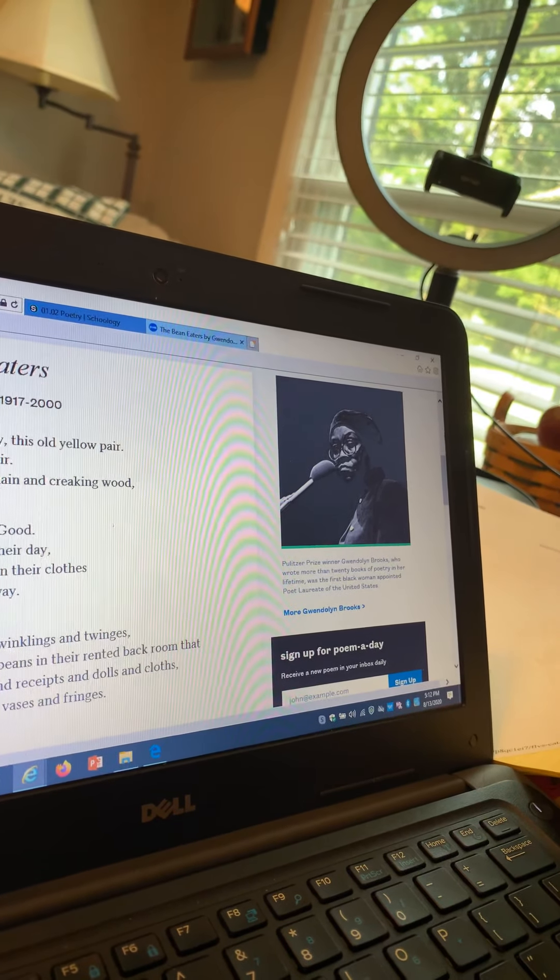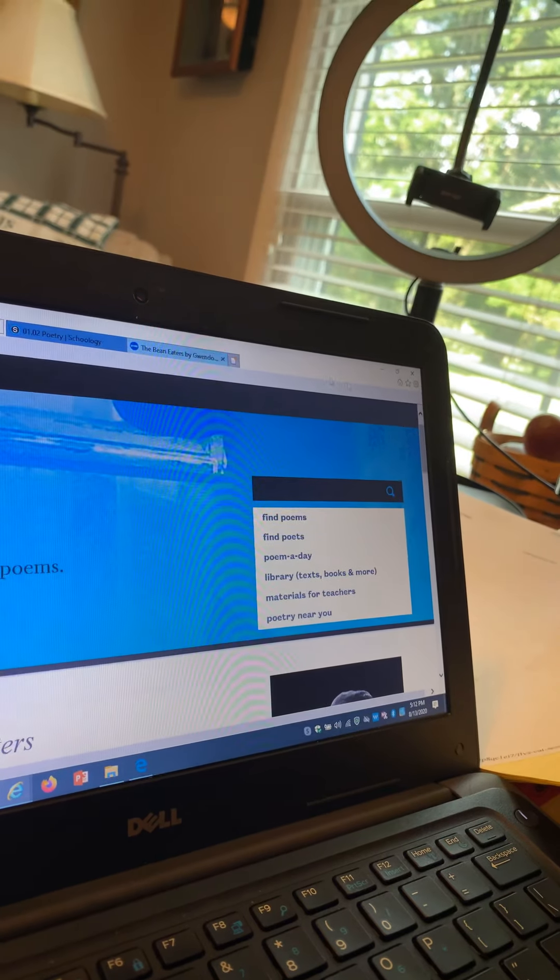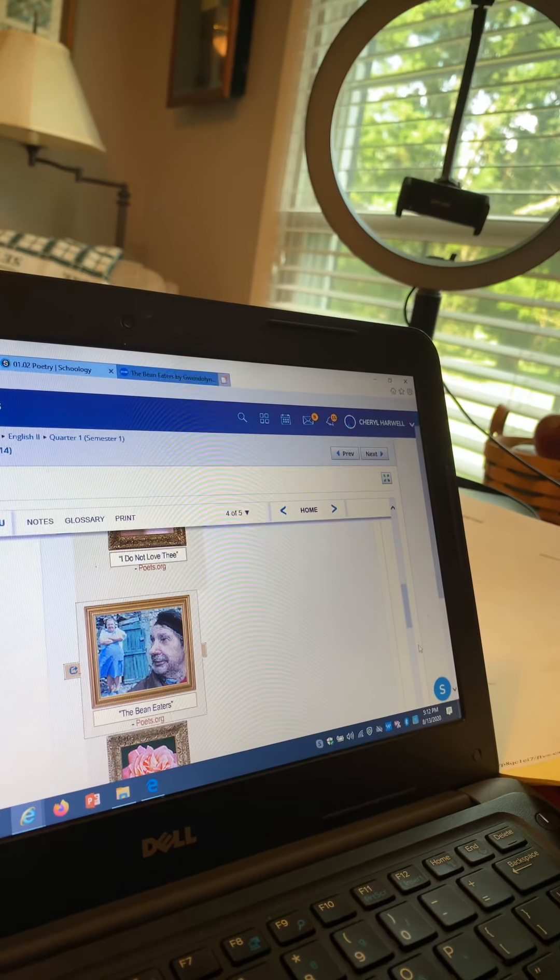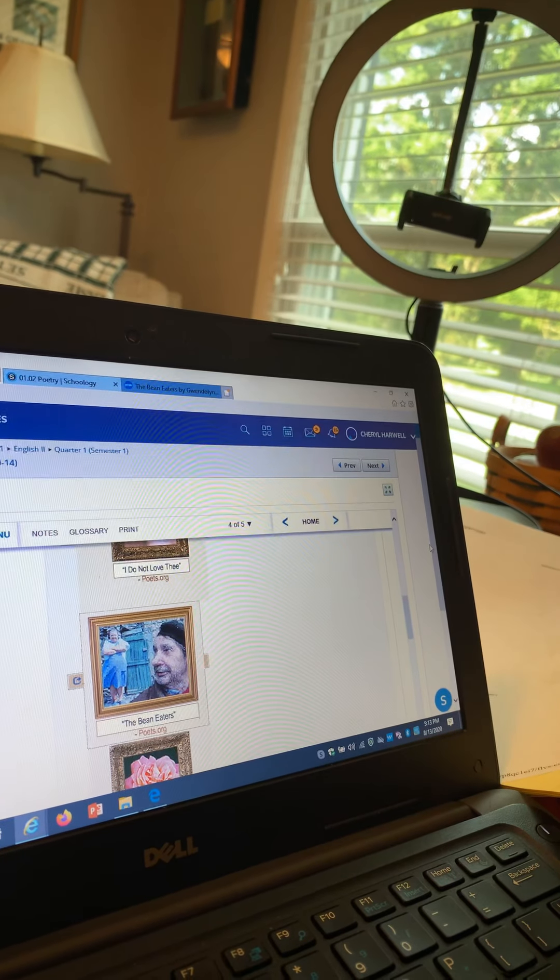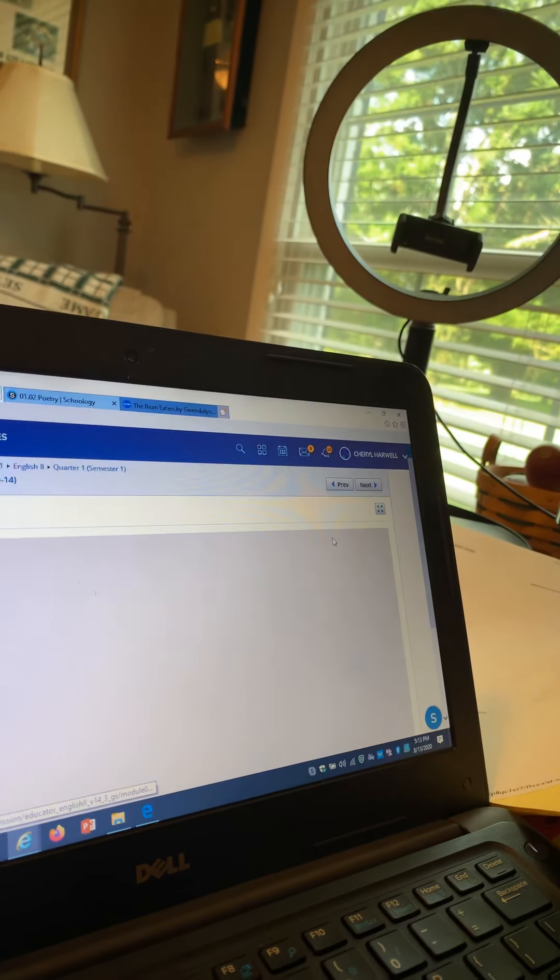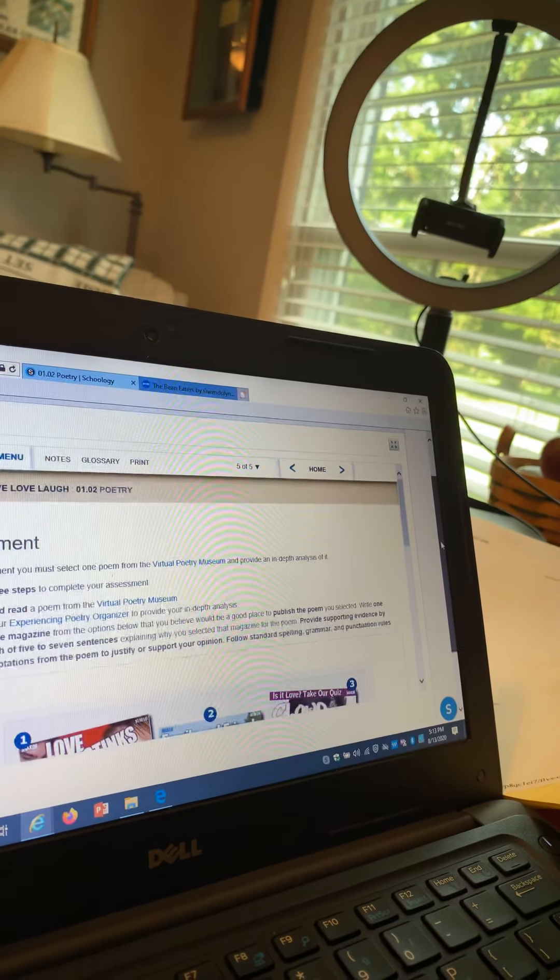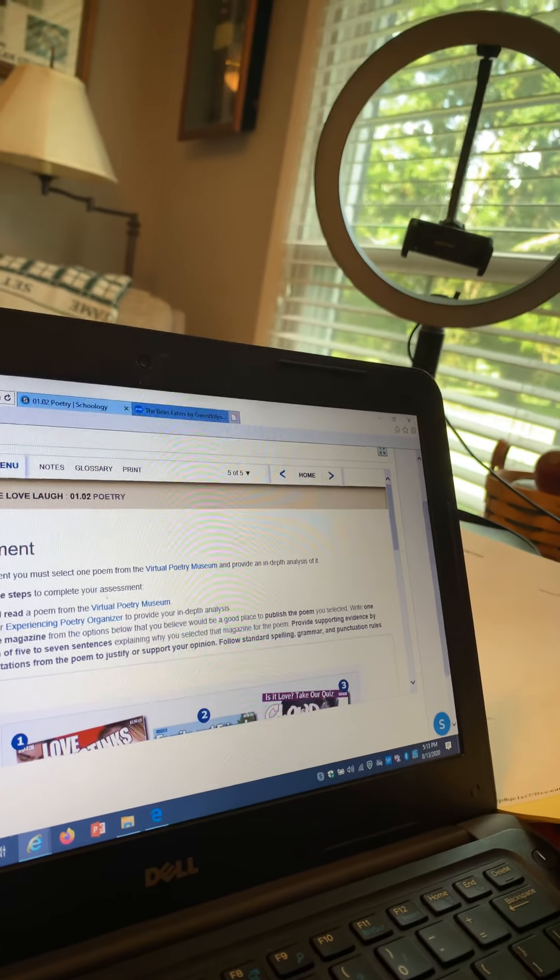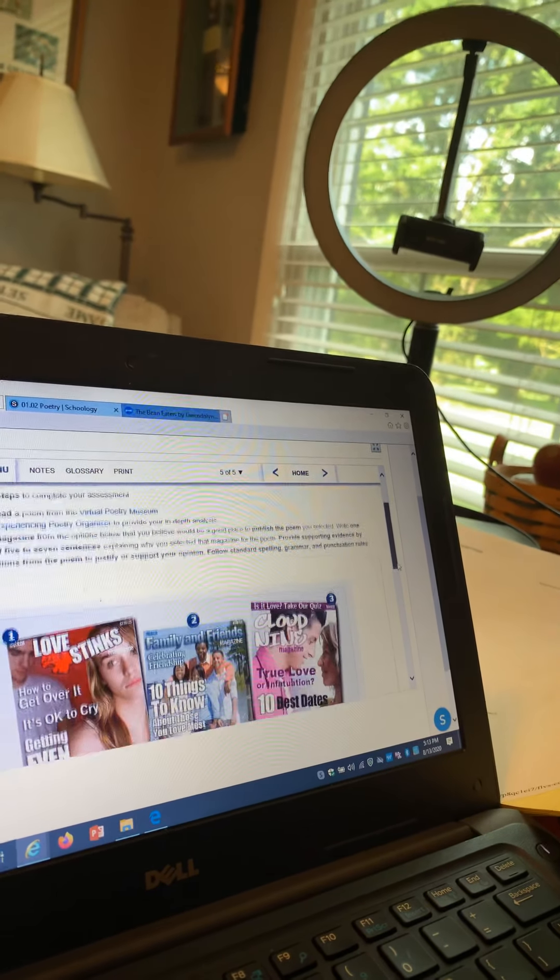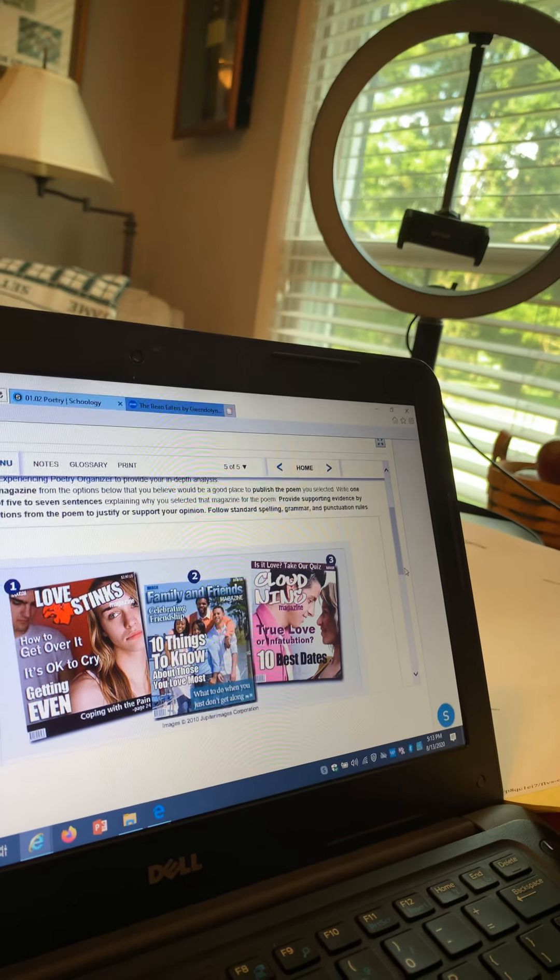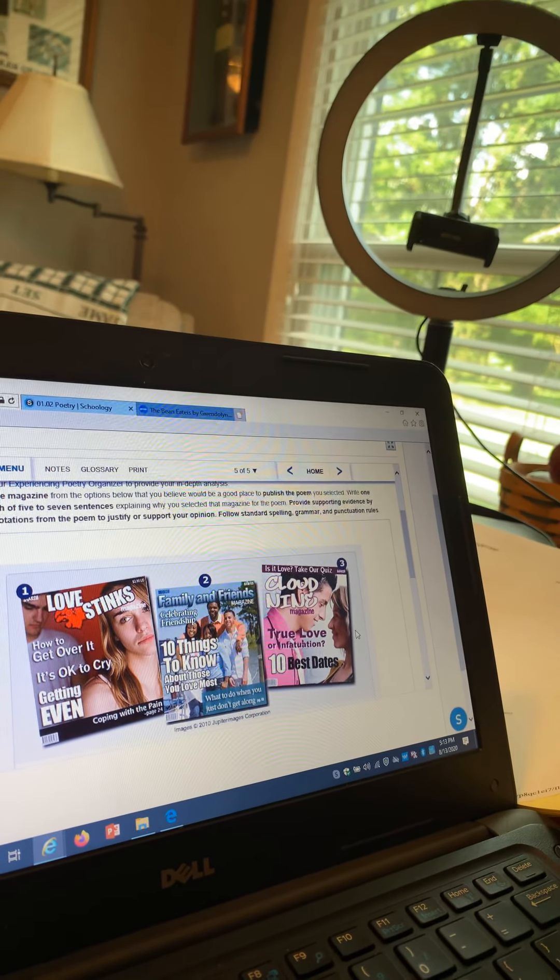When we go back over to Schoology, the next page tells us what to do with this. It says read the poem, read it again, and think about what images it pulls up. Then select one of these three magazines and write about which one the poem should go in.